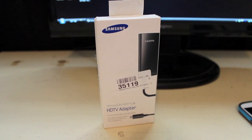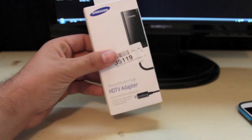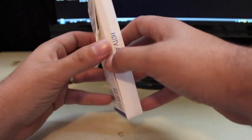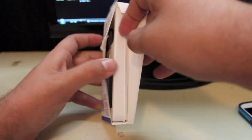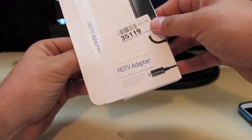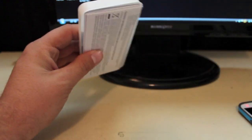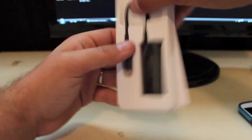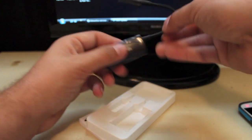So the first thing you want to do here is we'll go ahead and unbox this bad boy. And this is all really simple and easy to use. Of course, there it is, there's the adapter.